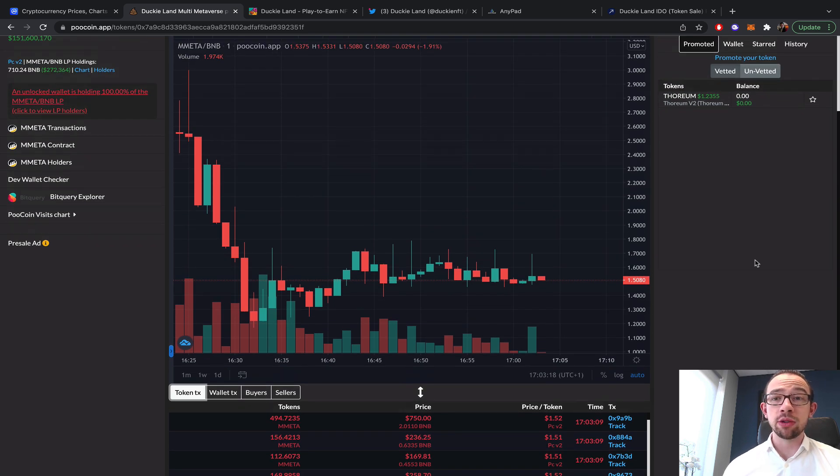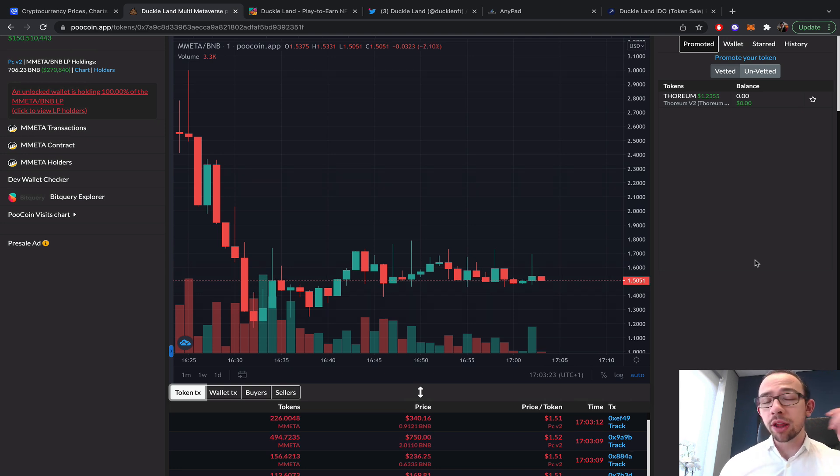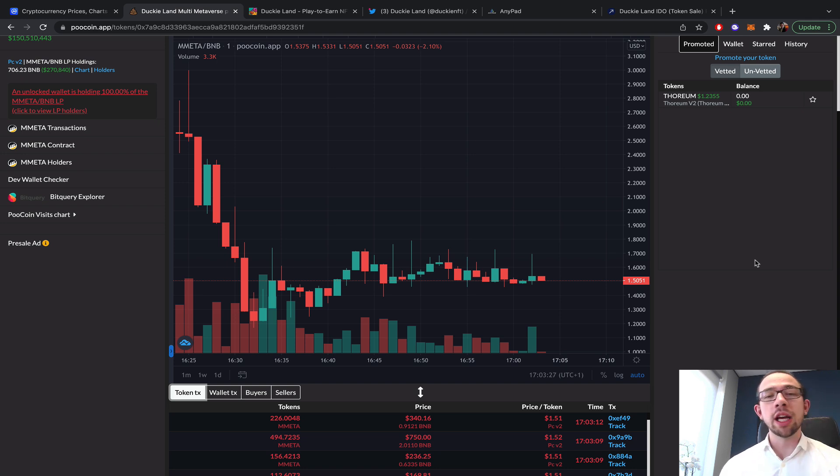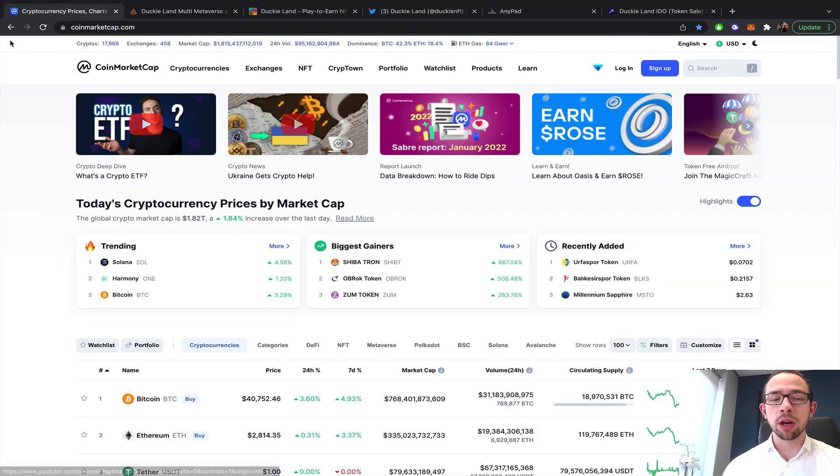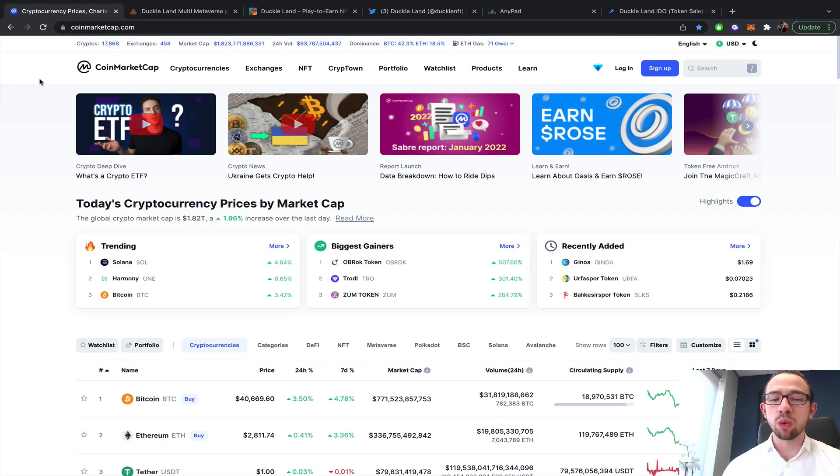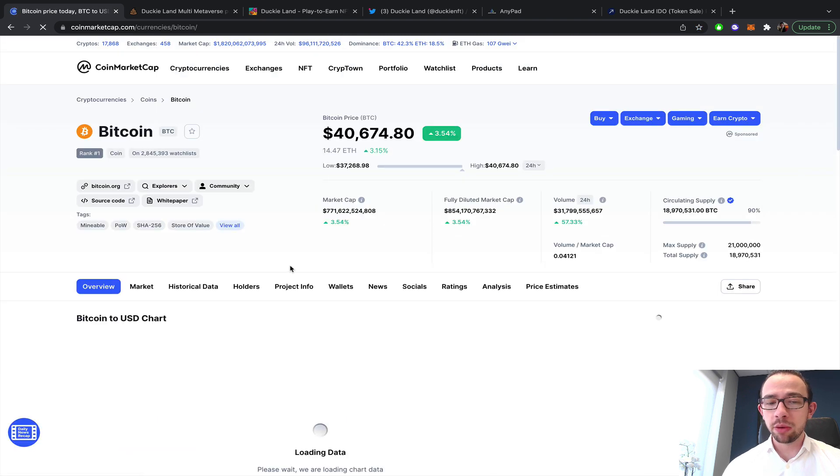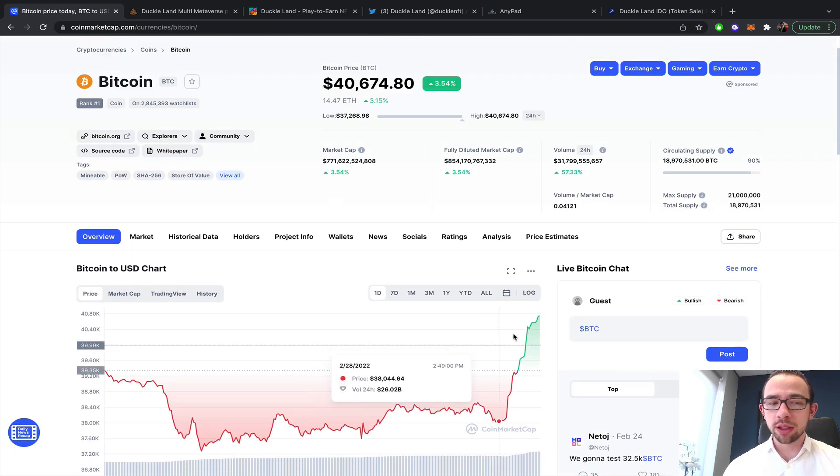We got like, yeah, dump imminent. If we got like a 3.2x today and we're able to get a 3x tomorrow on the private sale, I think we've done well on this project. We should not expect too much with the current market conditions. DuckyLand got postponed twice.